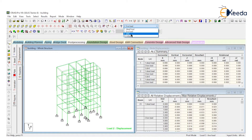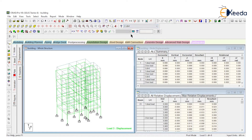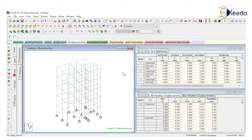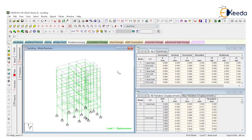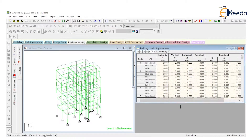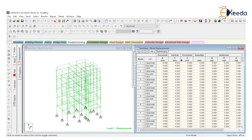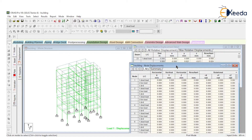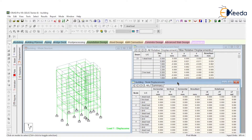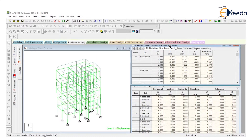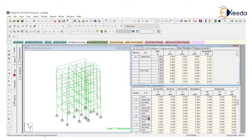Select the live load, deflection will also change. Select the combination of load — dead load plus live load — deflection will change. Select the envelope, deflection will change. Now look at this table — it is a table of node displacement. And this is a table of beam-related displacement. There are so many members, so many nodes, so many beams.